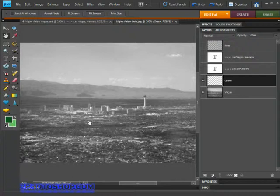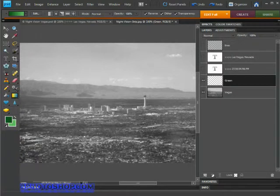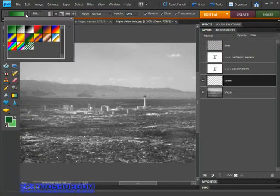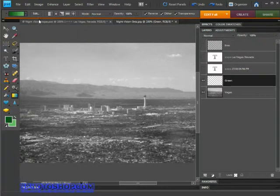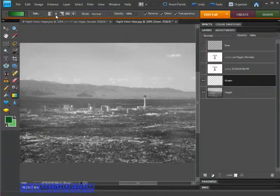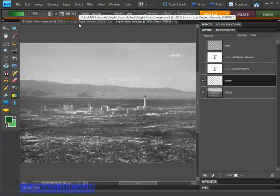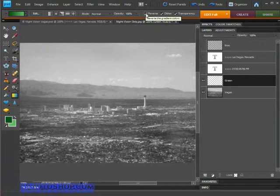Now grab the Gradient tool by activating it in the toolbox or pressing G on the keyboard. In the options bar, make sure you click the gradient pattern and have the first option active — it should read "Foreground to Background" when you hover over it. Then make sure you have the Radial Gradient option active, which is the second one from the left. Finally, because we want to drag out to the darker side of the gradient, we'll need the Reverse option turned on.